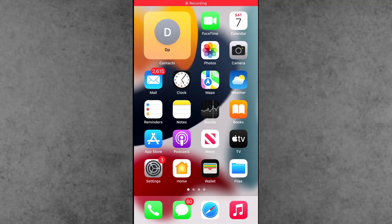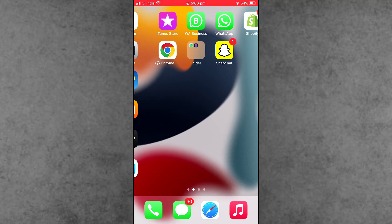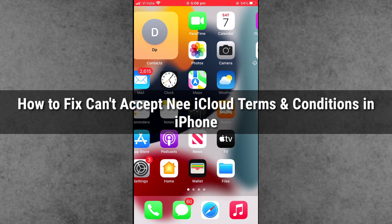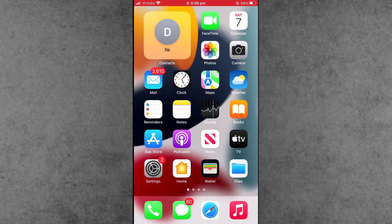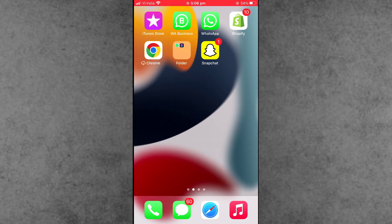Hello friends, welcome back to ITECUB YouTube channel. My name is Dhruvin. Here in this video, I will show you how to fix cannot accept iCloud new terms and conditions on iPhone after new updates. Recently a lot of iPhone and Apple users are asking how to fix cannot accept new iCloud terms and conditions.